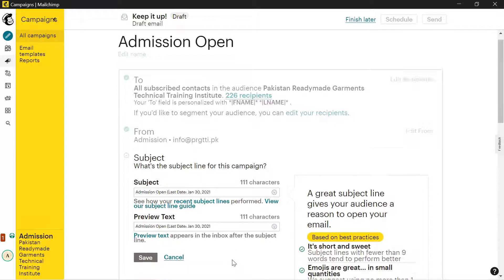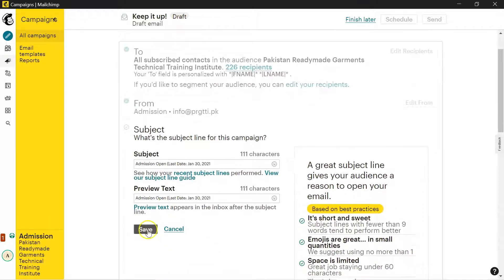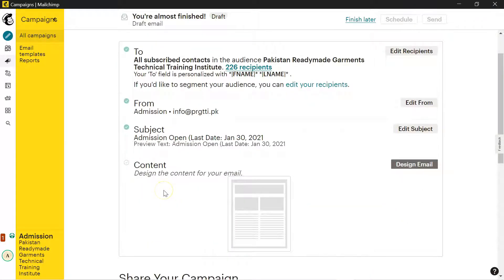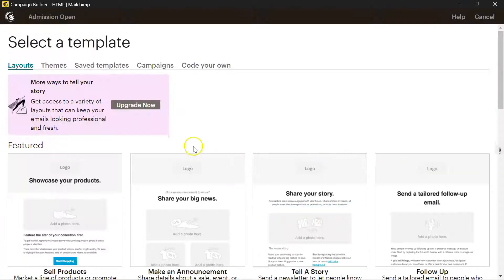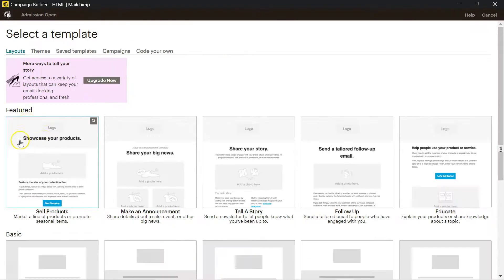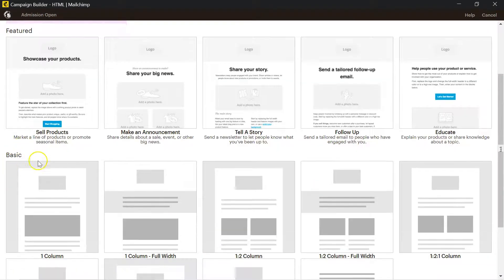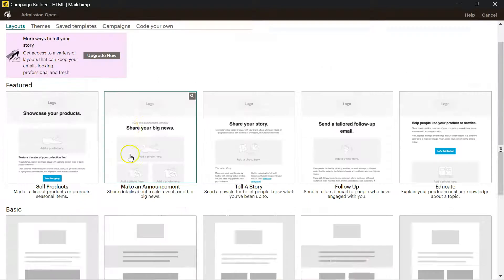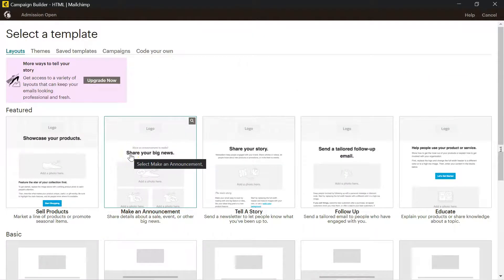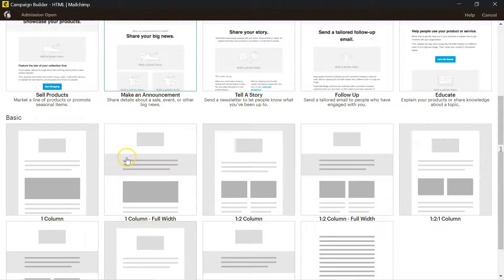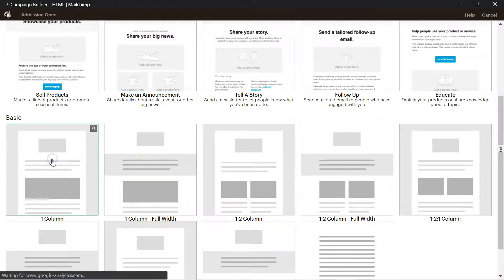The next point is content. Design the content for your email. Click on design email. Here is the dashboard. You can find featured, basic. You can select some of the paid versions and some are free to use. I will click on this one column basic template.